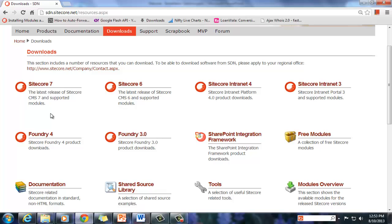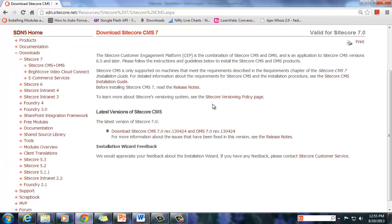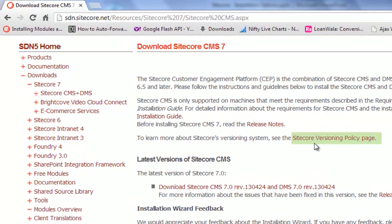Let's look at the download options for Sitecore 7. Click on the Sitecore 7 link, and among the offered products for download we need Sitecore CMS plus DMS. Click on the link for download options. It is suggested to review the Sitecore versioning policy prior to your download.